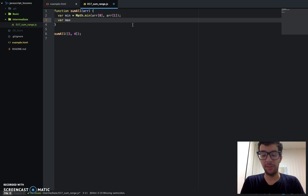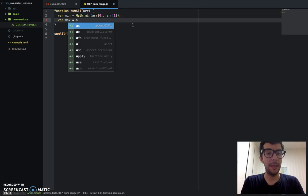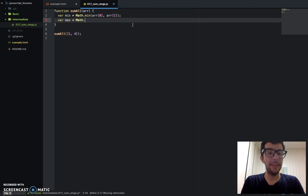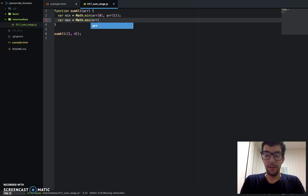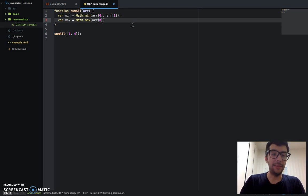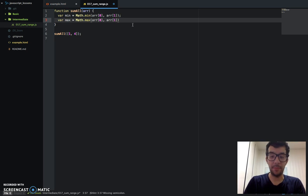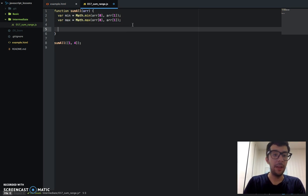And we're going to do the same thing, Math.max, and pass in those two numbers. So we got that.